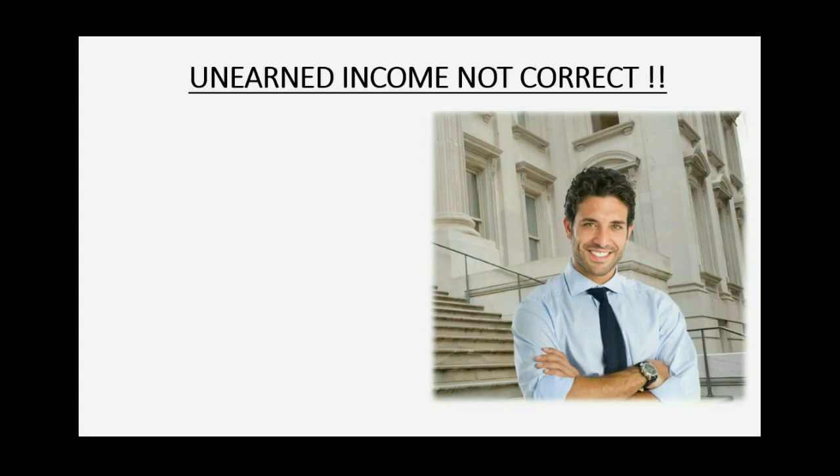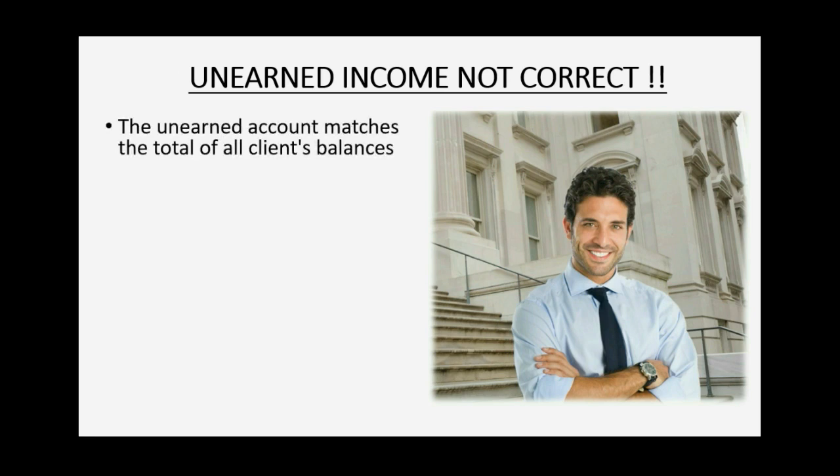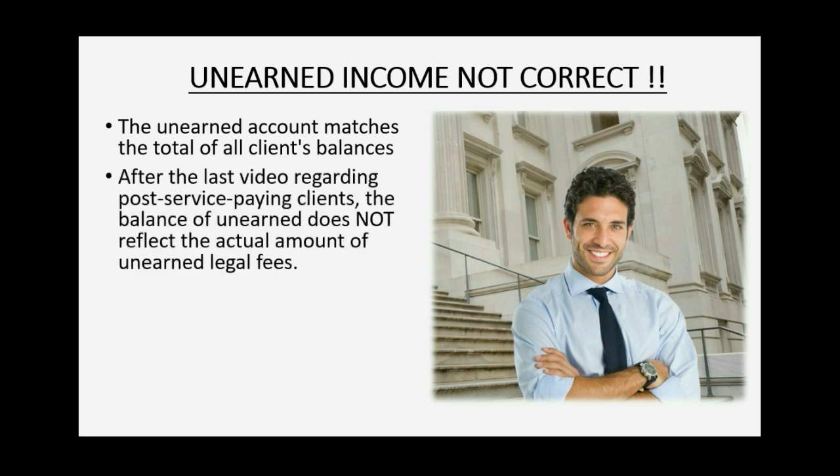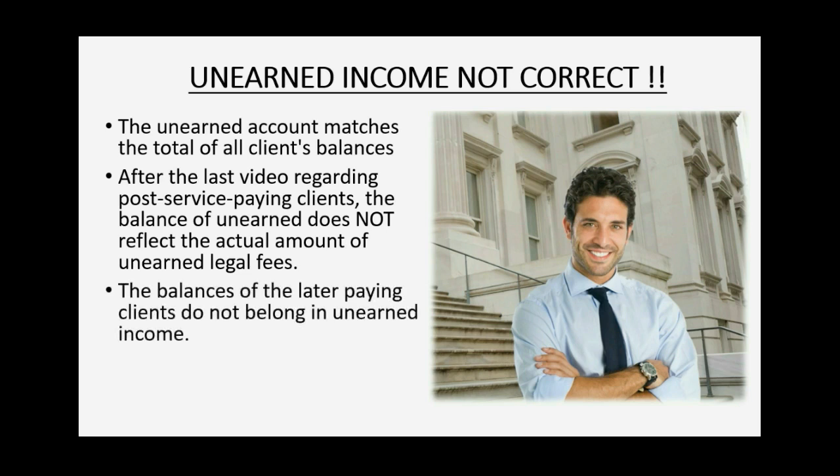Right now, unearned income in our records is not correct. The unearned account is supposed to match the total of all clients' balances. After the last video regarding post-service paying clients, the balance of unearned does not reflect the actual amount of unearned legal fees. The balance of the later paying clients do not belong in the unearned income account.